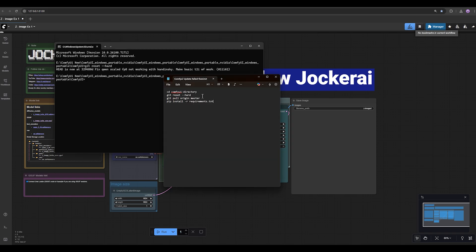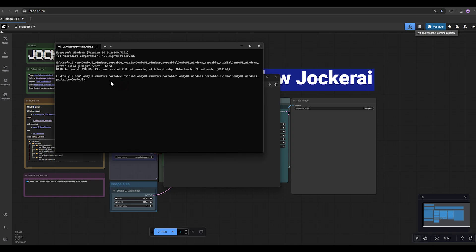Then for the next one, copy this one. And again, press right click on your mouse and press enter.